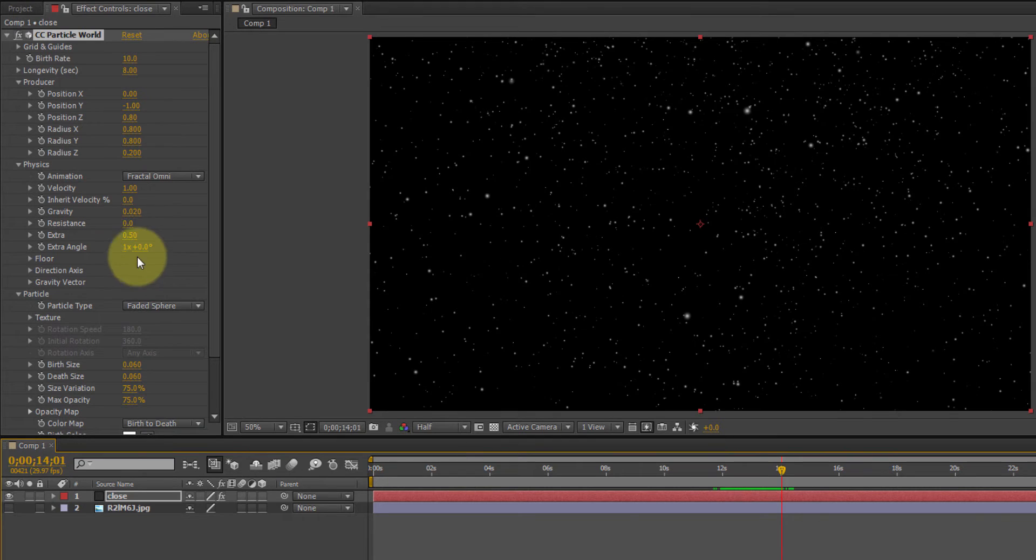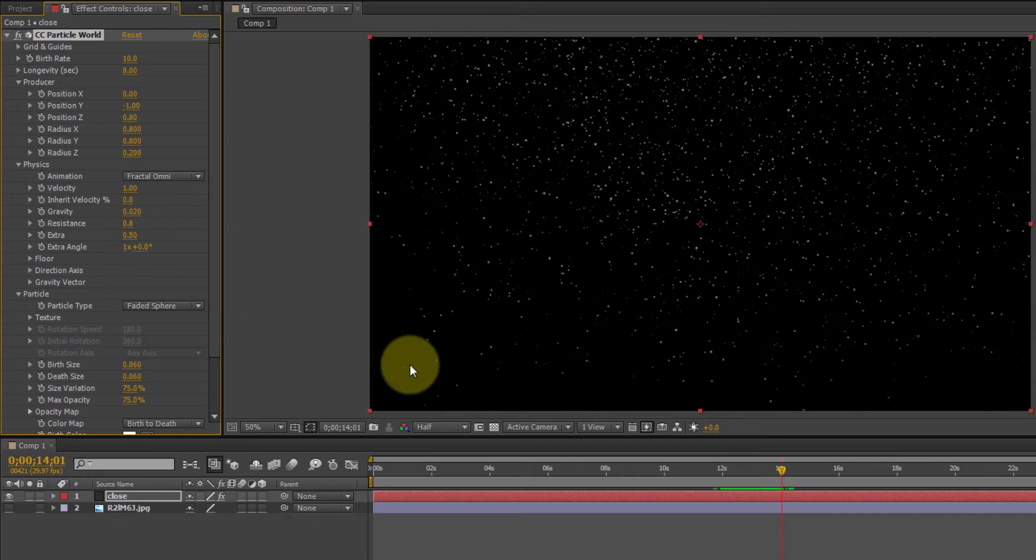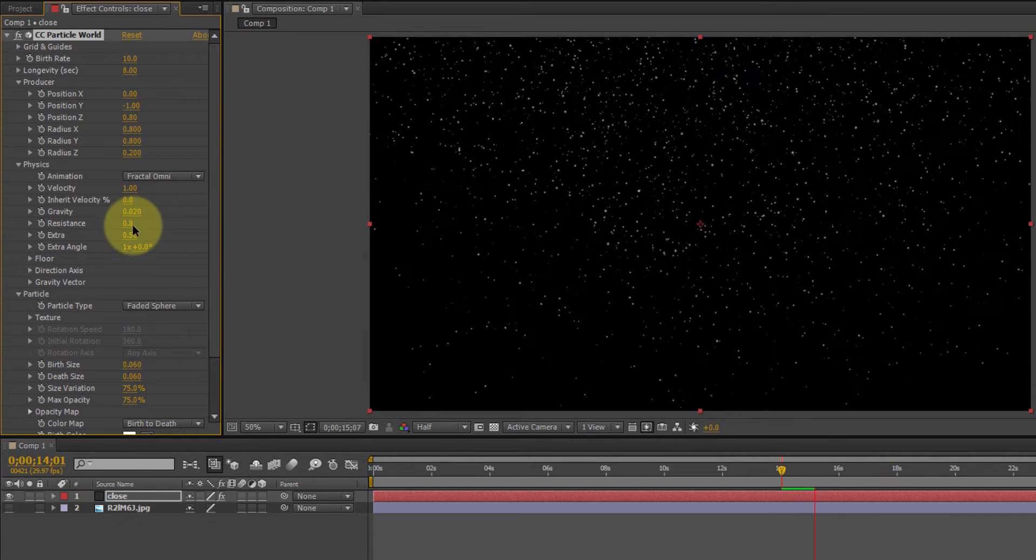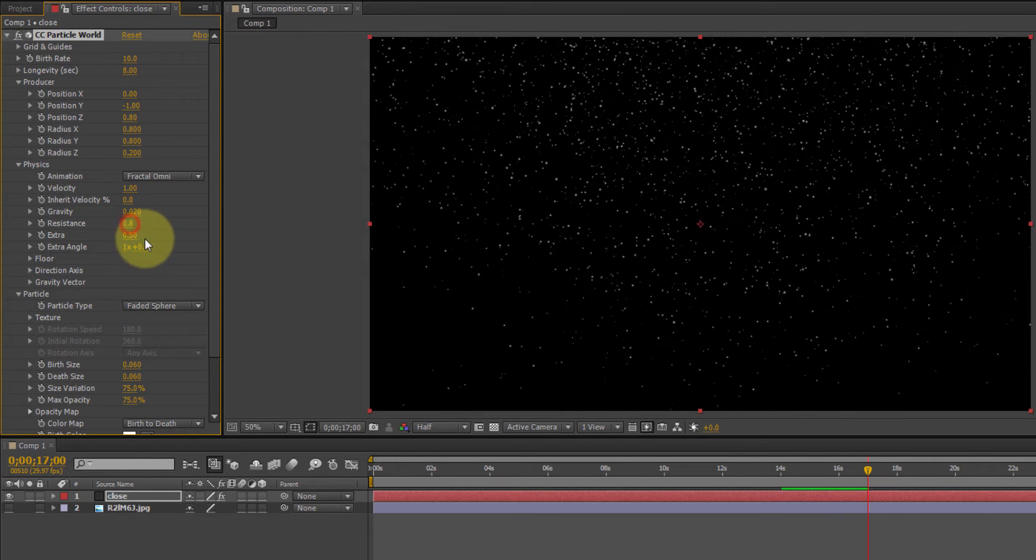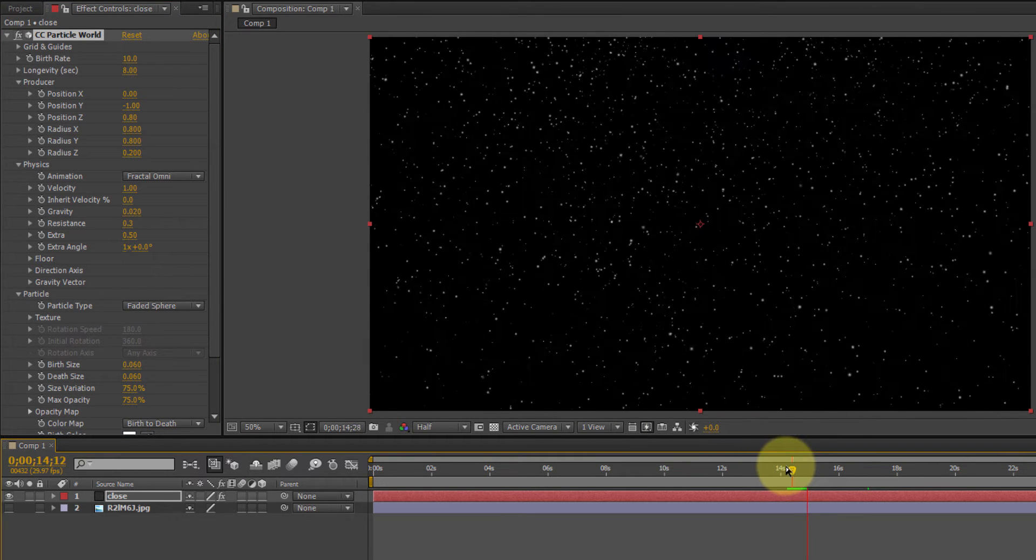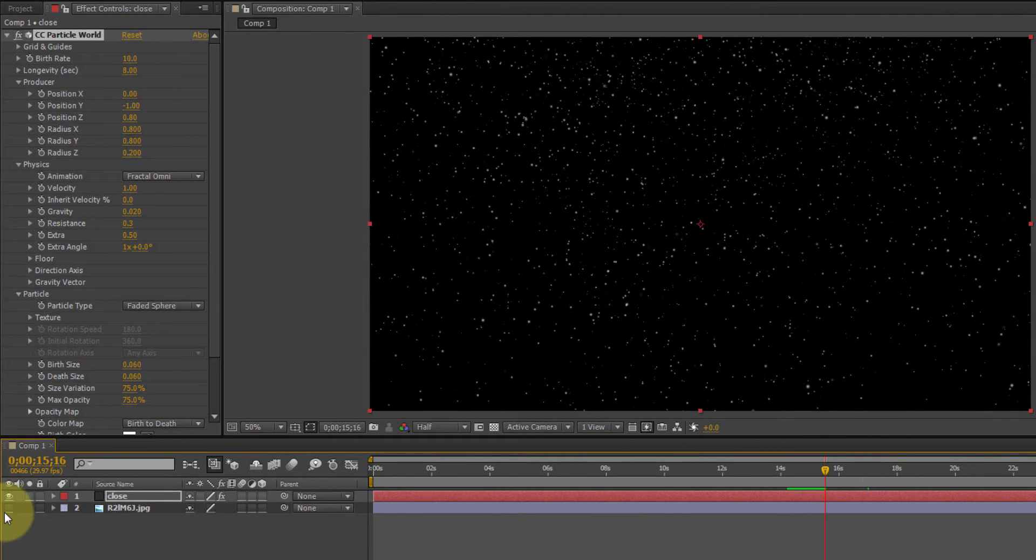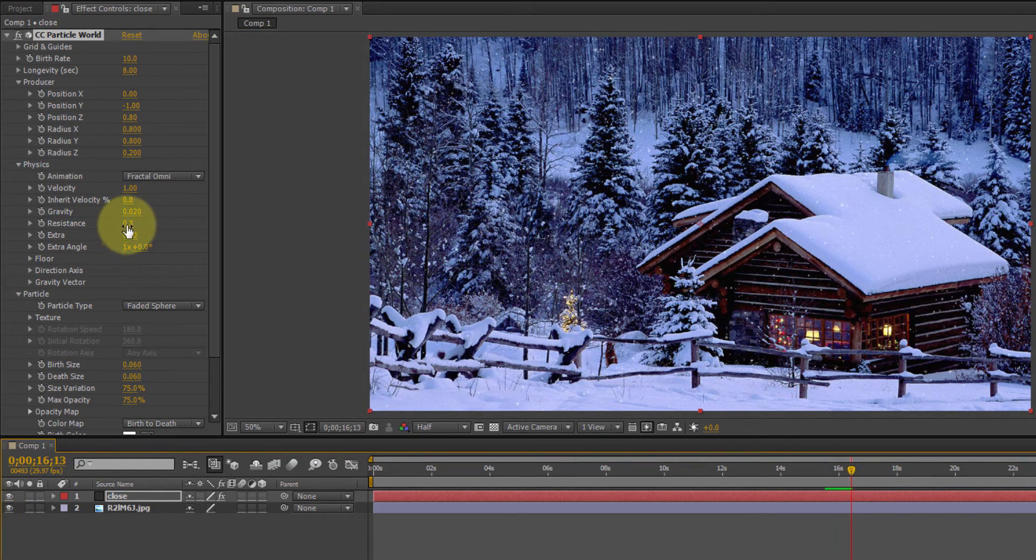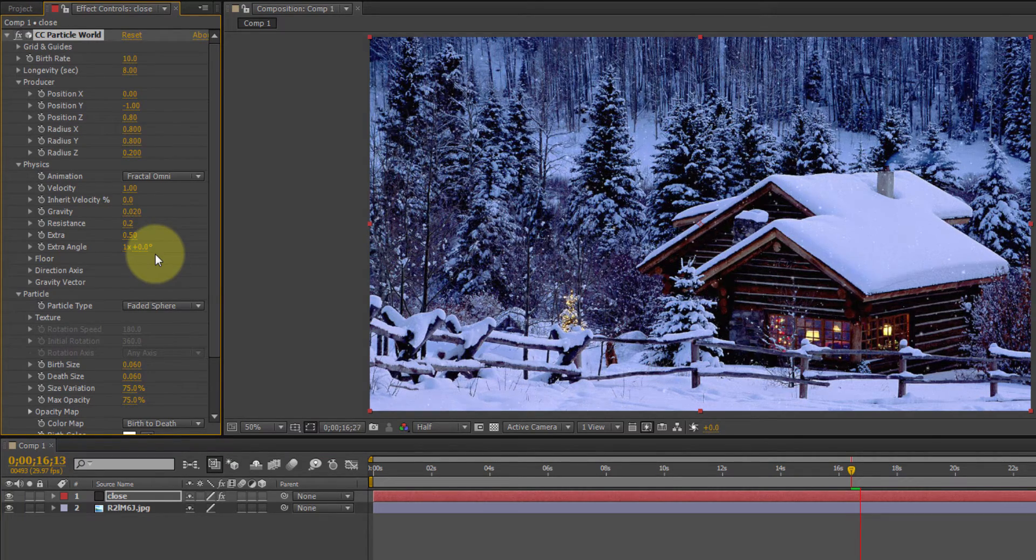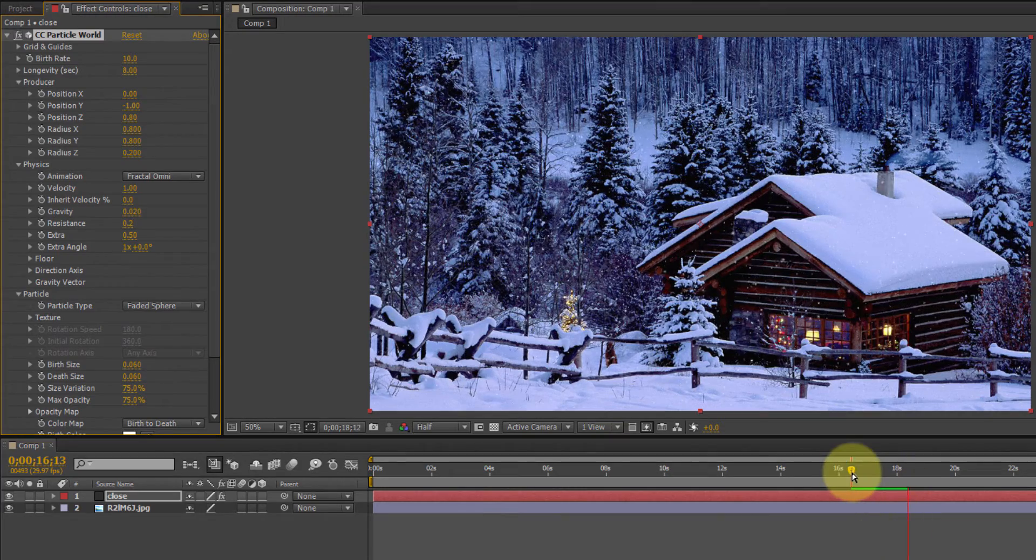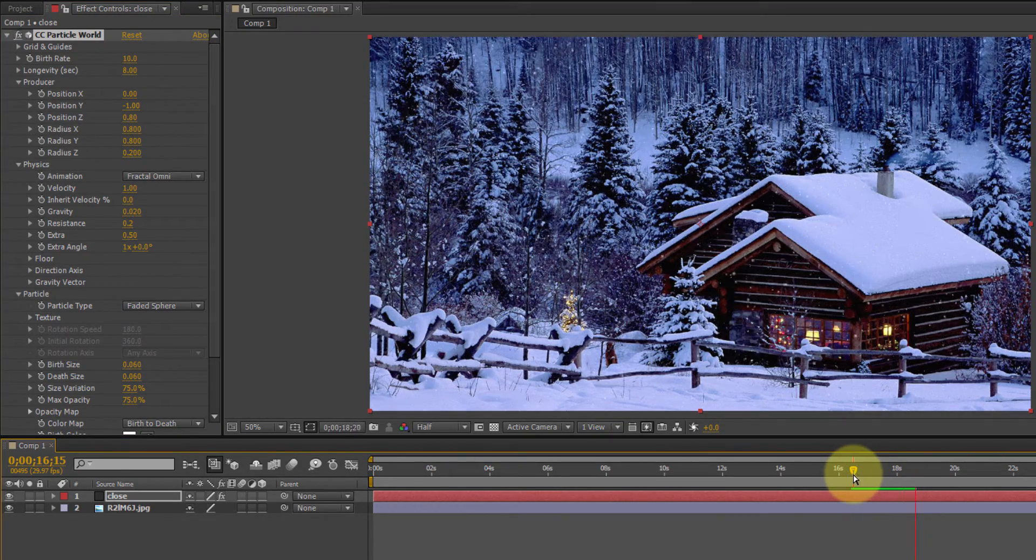Still a little bit fast. You can come over here to the physics. And you can increase the resistance. That's too much. Let's try 0.3. See what that looks like on the picture. 0.2. That's better.